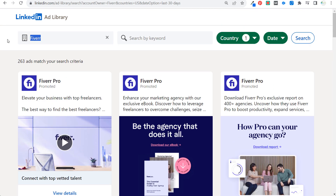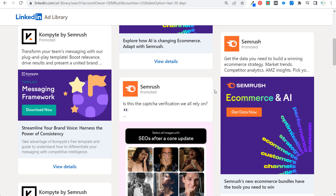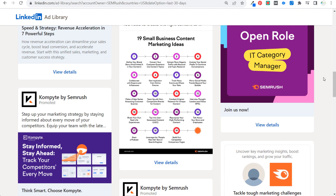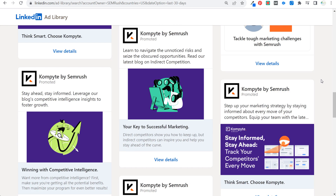You can enter any company name — for example, SEMrush returns 83 total ads, including 'SEMrush new bundle offer — the tools you need to win.' This is particularly useful when working with a client who has larger competitors, as you can review their ad copy and get ideas before launching a new campaign.